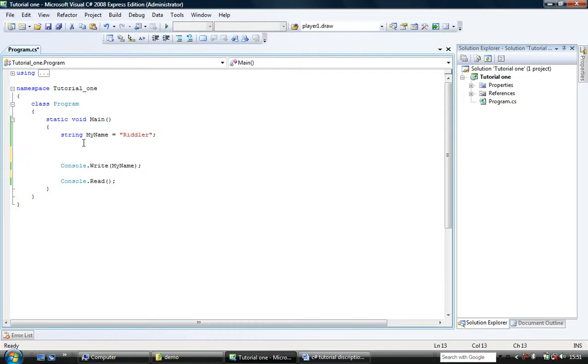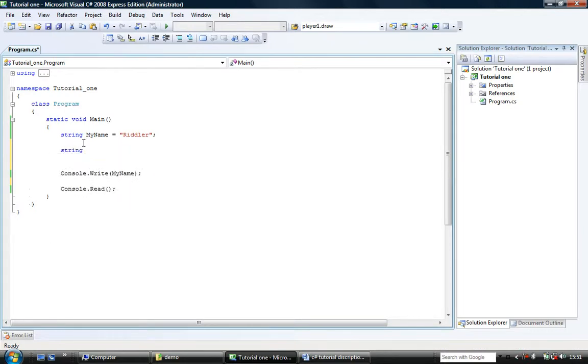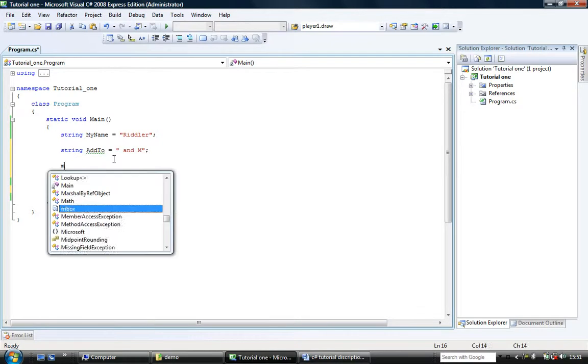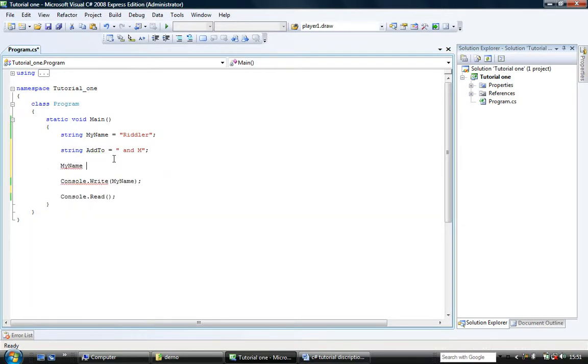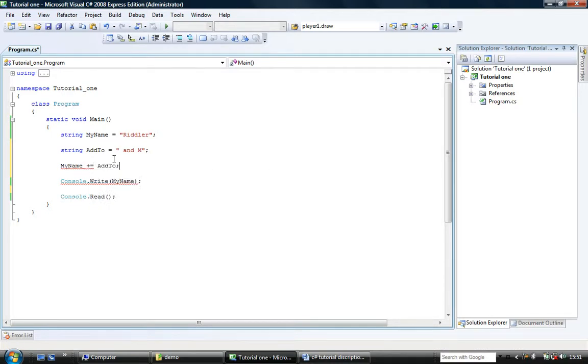So let's create another string variable, addTo. And I'm going to call it addTo, and this is going to be set to and m. So let's say we want to get the contents of the variable addTo, and we want to add that to the contents of myName. To do this, we would do myName plus equal, so it's the plus equal addTo.